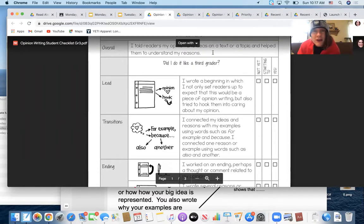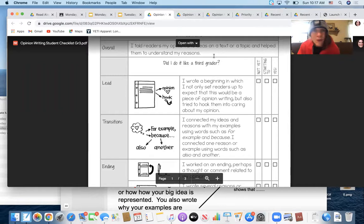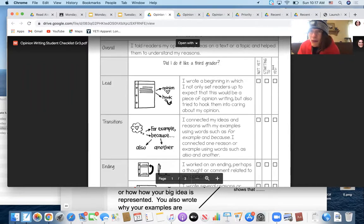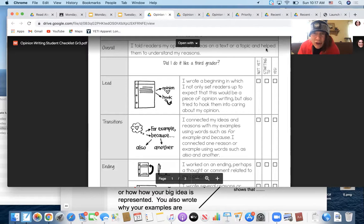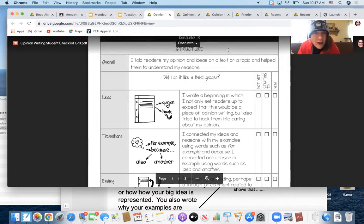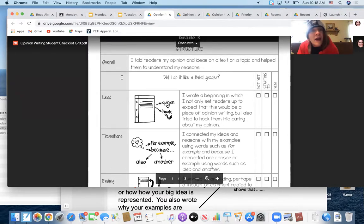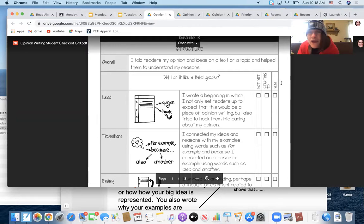Overall, did you tell your readers what your opinion is? Your opinion about Chrysanthemum, your opinion about those shoes, or your opinion about what people are supposed to learn, or your opinion about a specific character? If you did that on a text, which is what we're doing, I told readers my opinion and ideas on a text and helped them to understand my reasons, then you're getting a big fat yes.